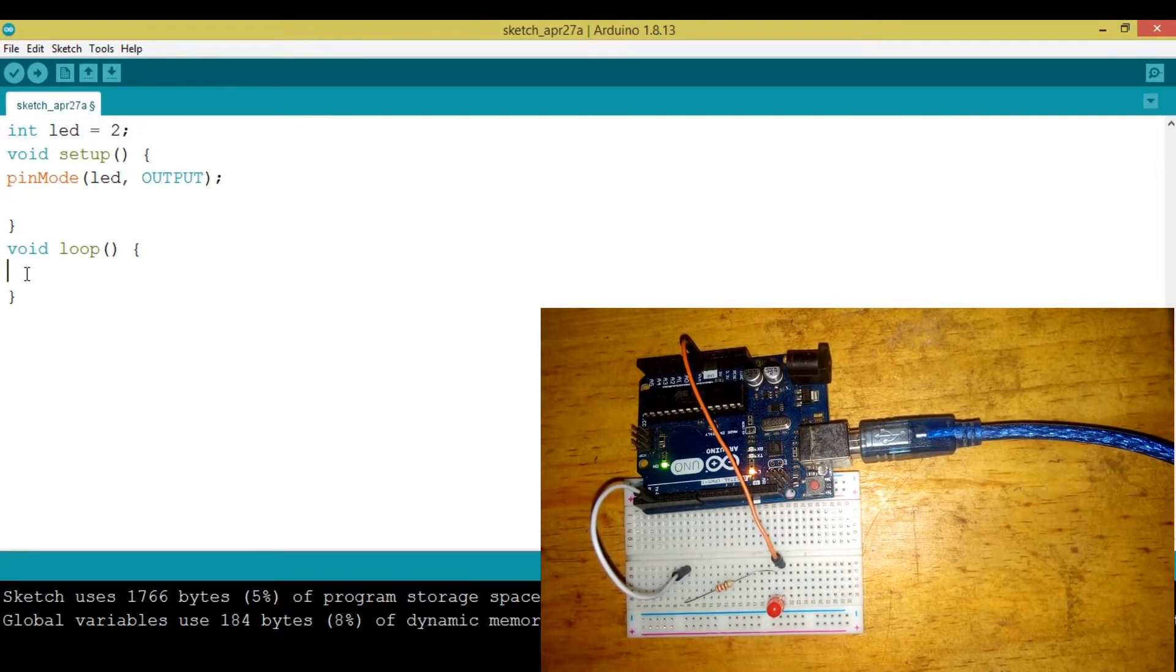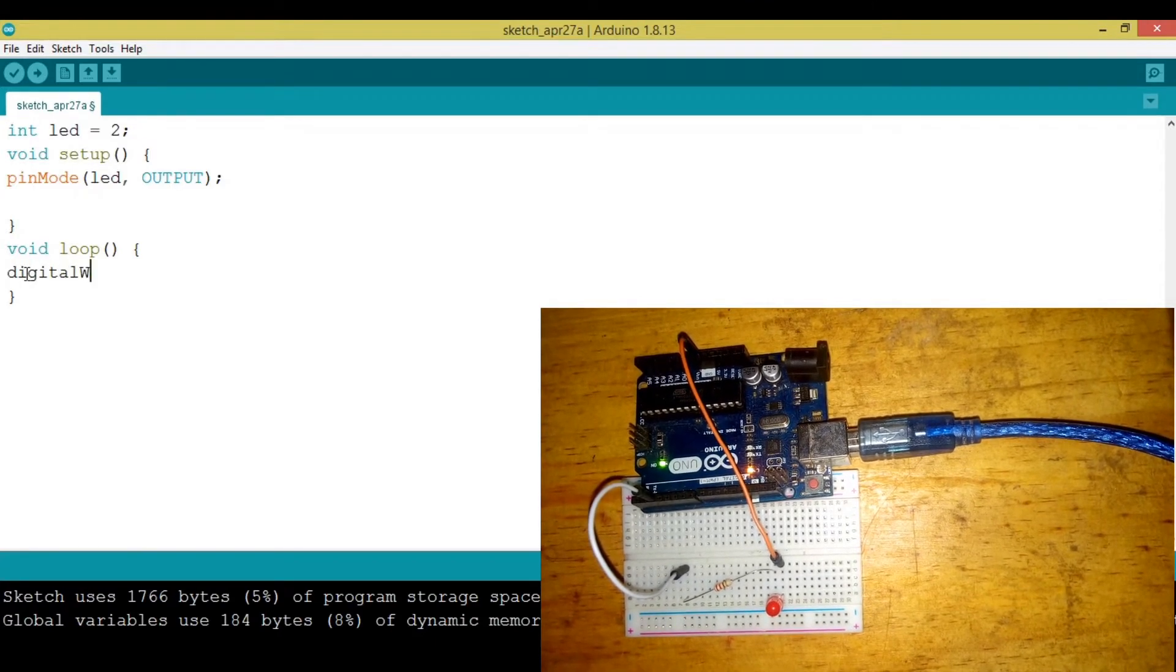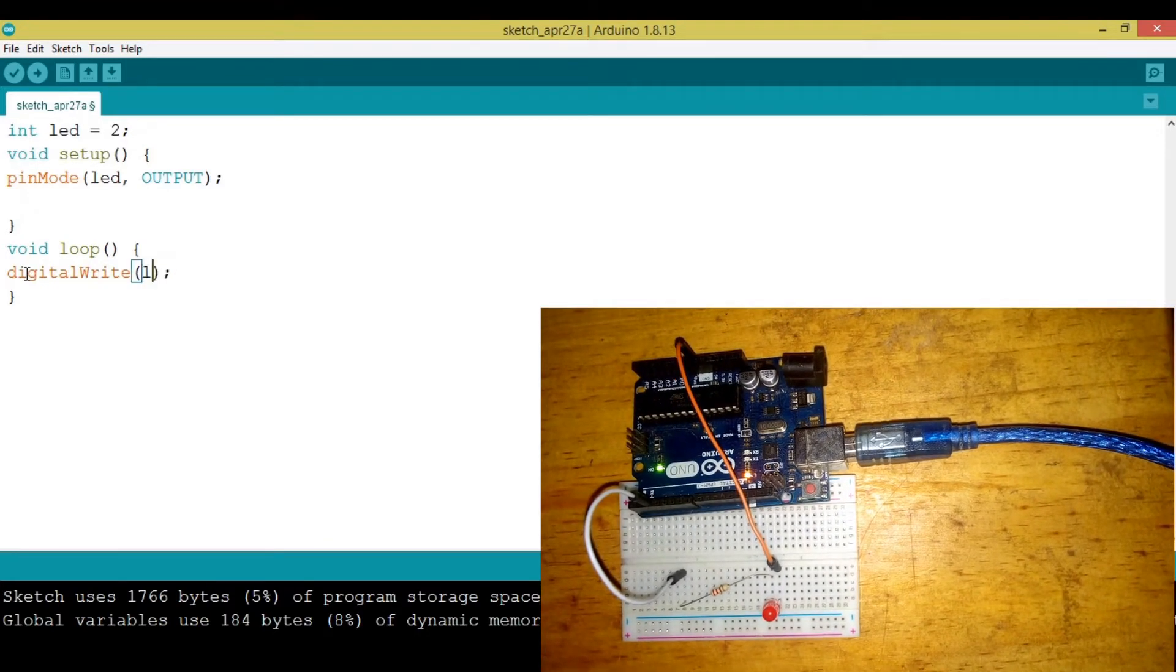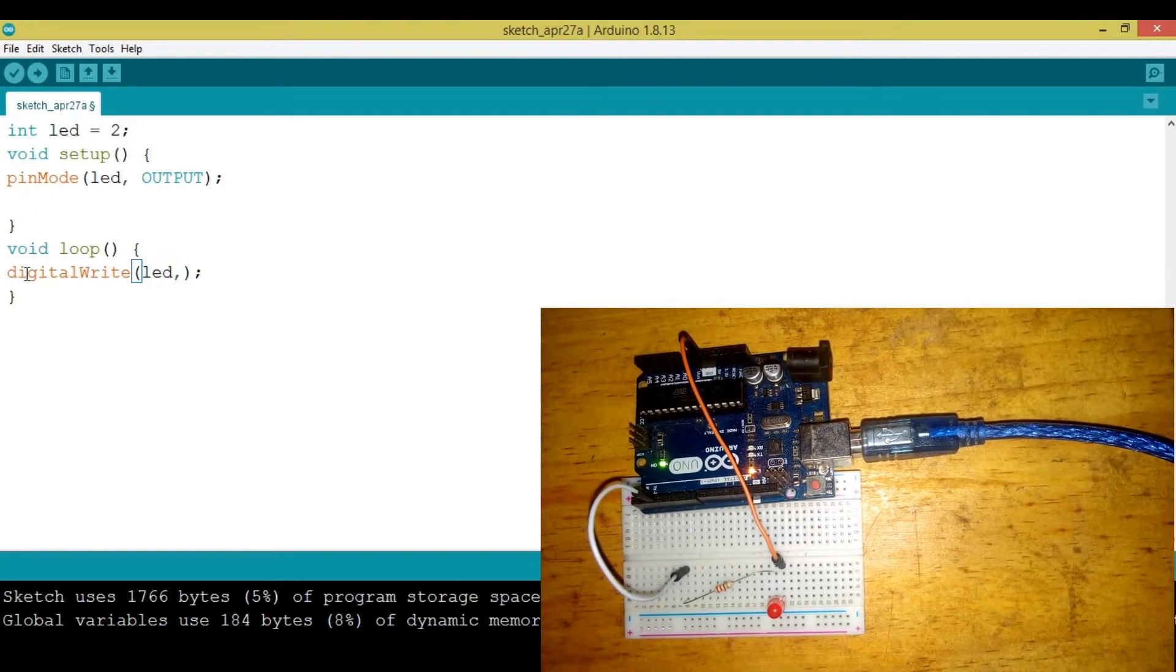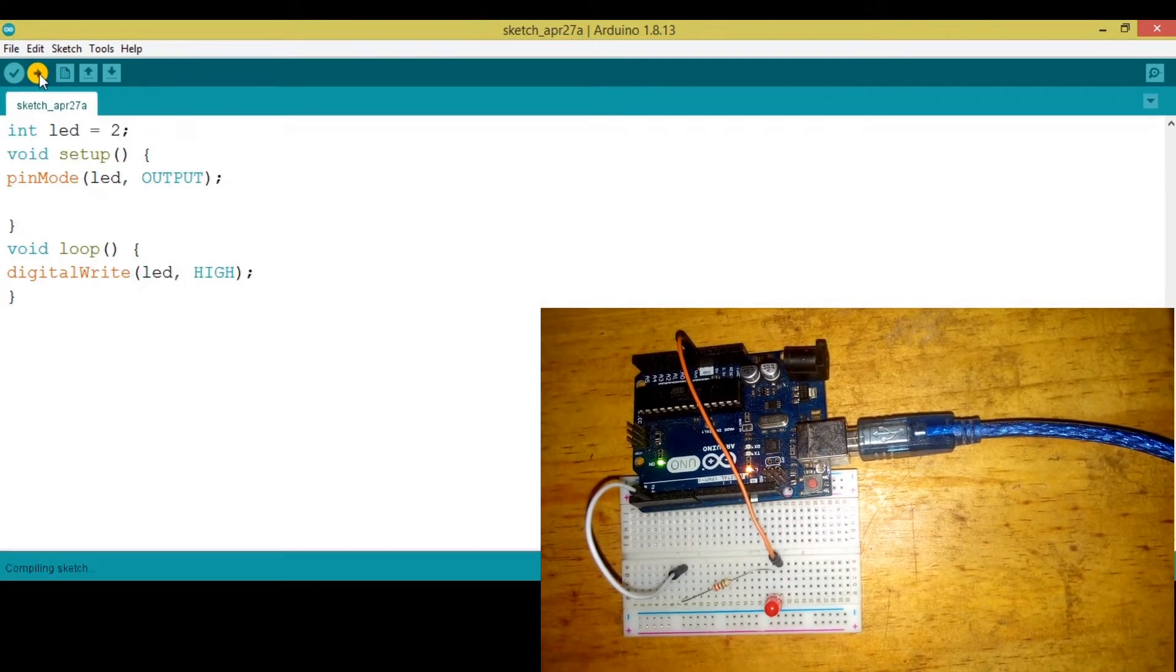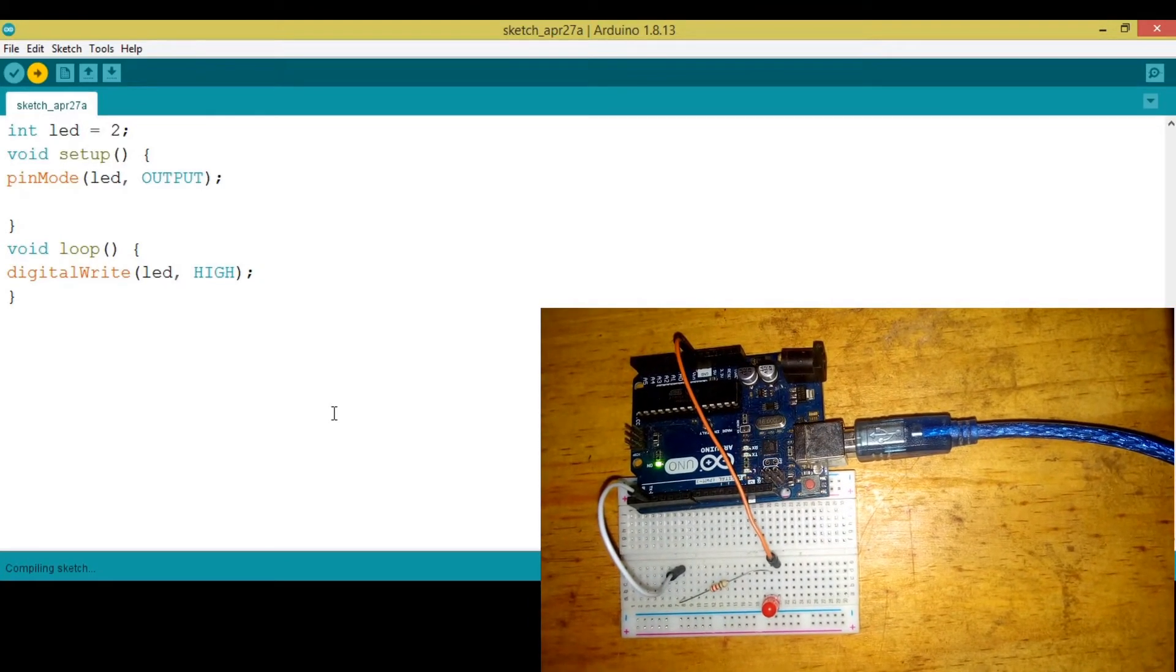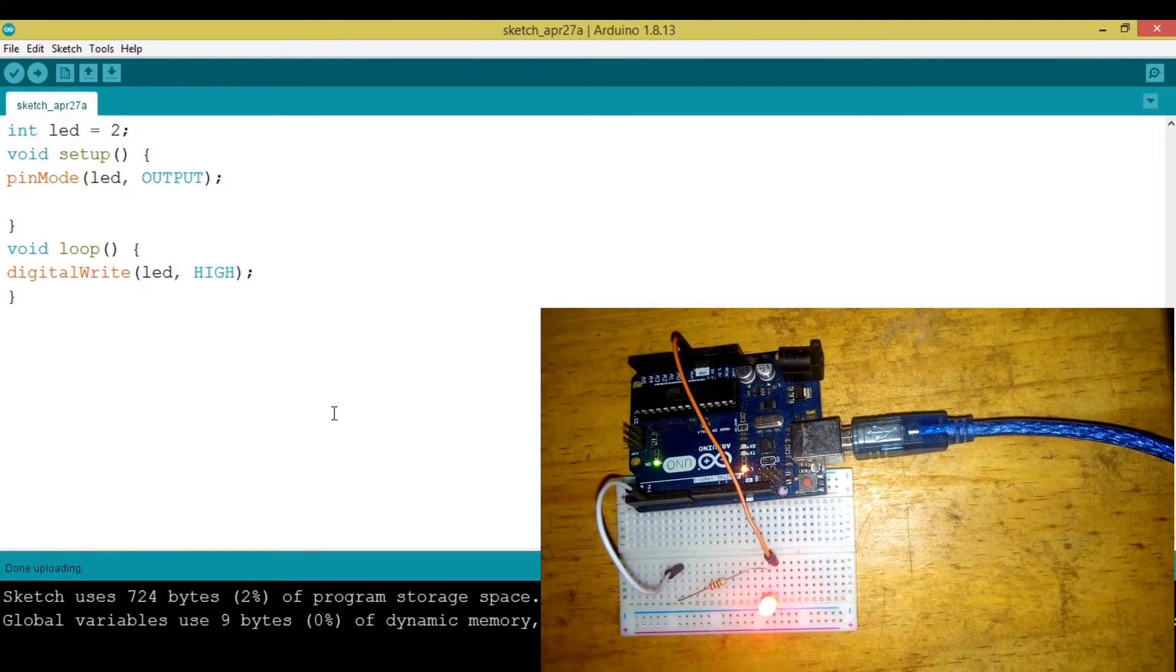If we want to turn it on, we say digitalWrite because this is the function used to turn on a digital value. We say LED, which is the pin where our LED is connected, and put it HIGH. Then I'm going to hit upload, which means I'm uploading the code to my Arduino. You can see that after I upload, the light is on.